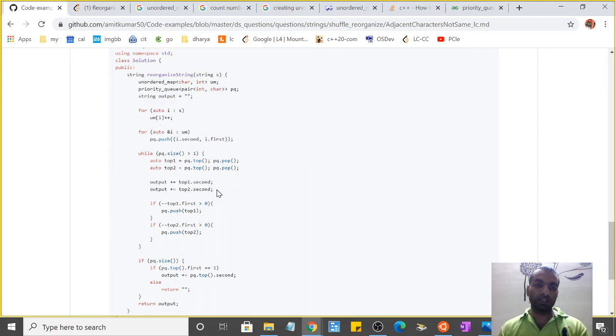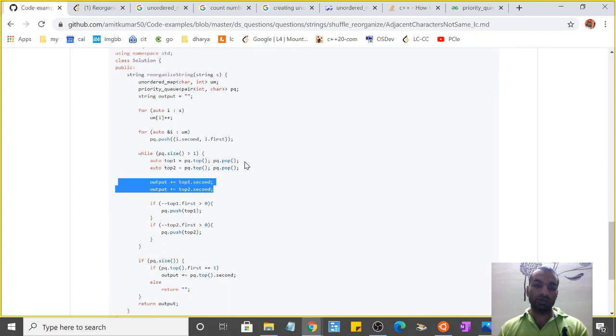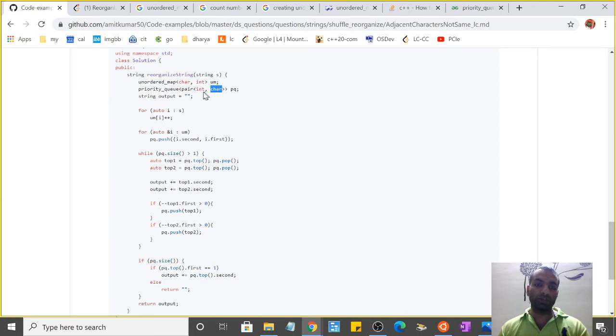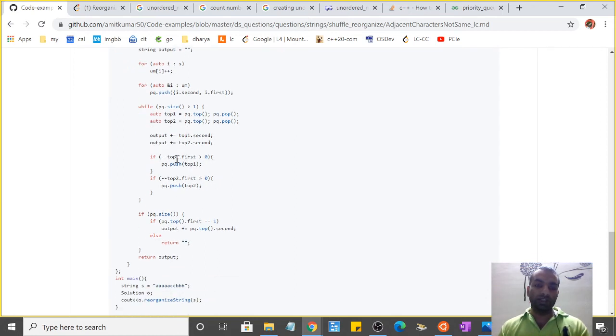Output is my output string which I'm creating. I've pushed the top1.second and top2.second - those are the characters, because in priority queue the key is integer and the value is character.